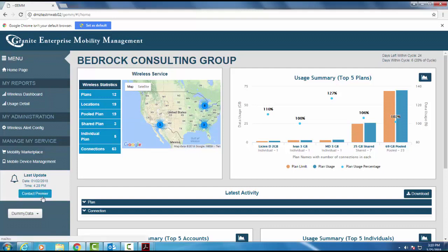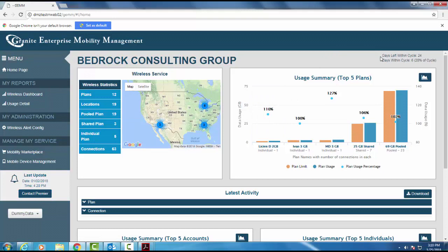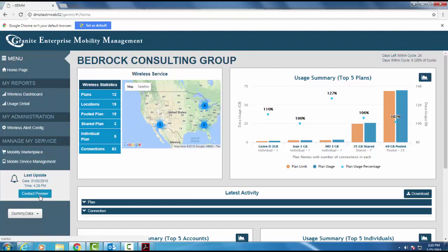When logging in, users will be able to see how far they are into their current cycle. They also will be able to see when the last time the portal was updated, along with an easy button that allows you to contact your premier representative instantaneously.